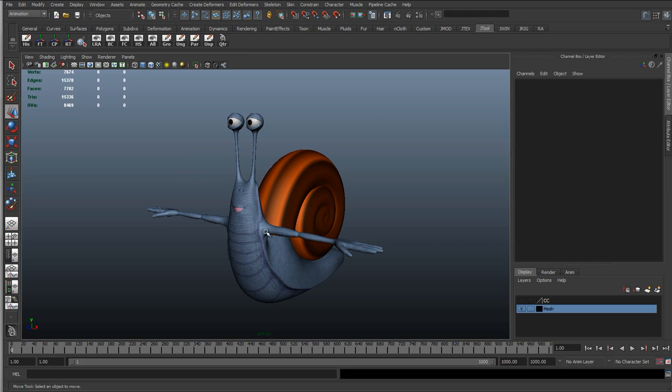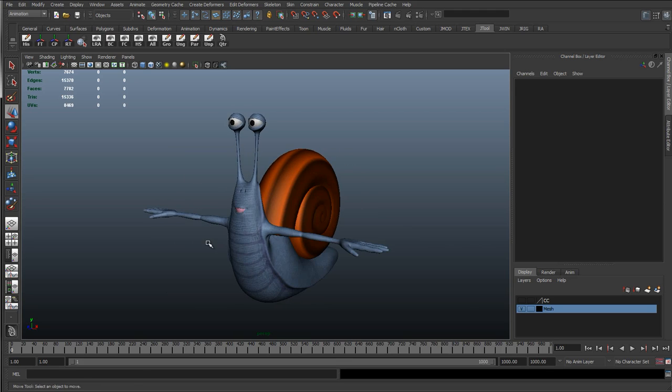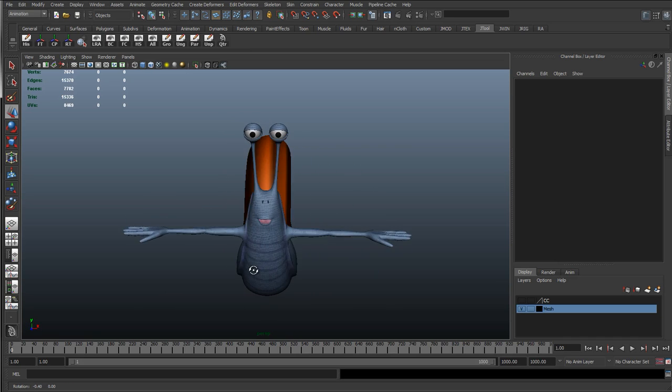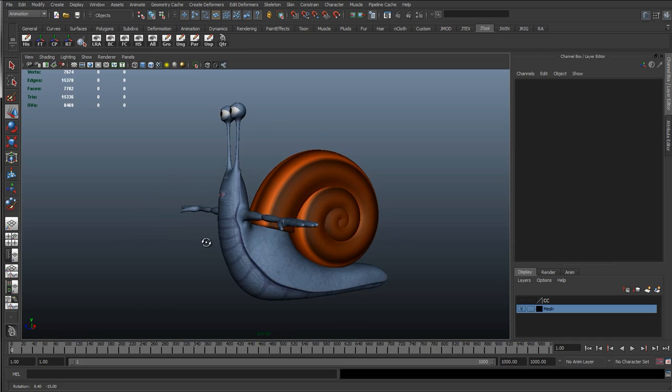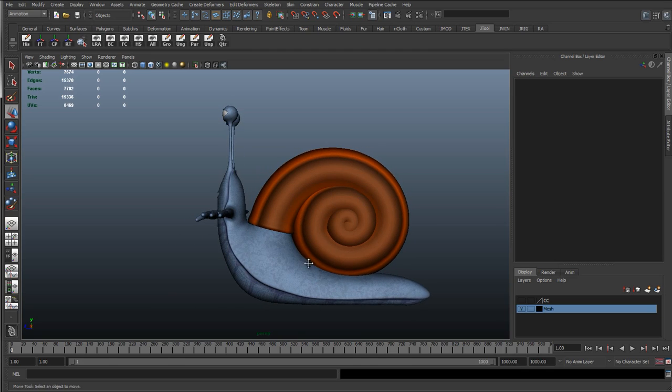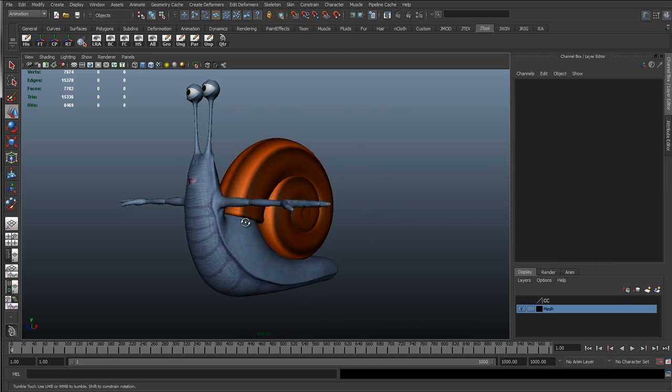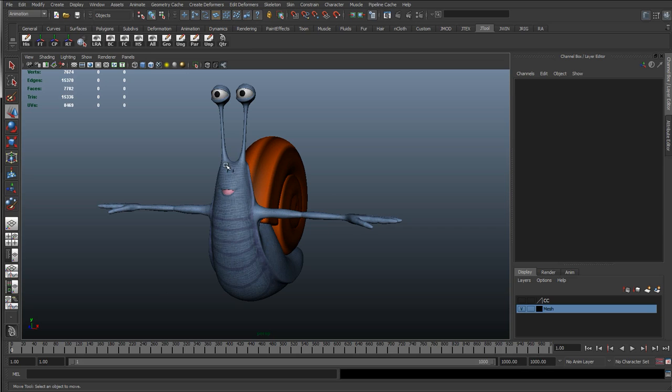Hi, I'm James and this tutorial is aimed at rigging this cartoon character. So we can see that we've got this snail character, an unrealistic cartoony character - a snail with arms and a mouth and nose.